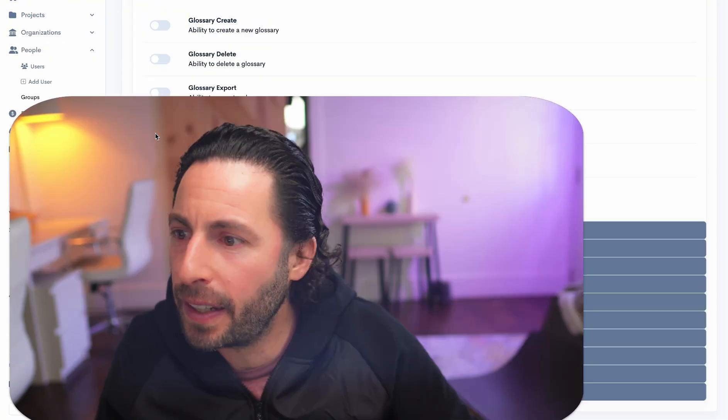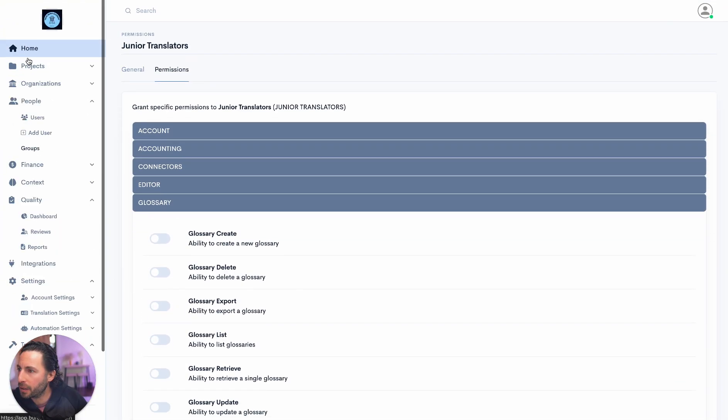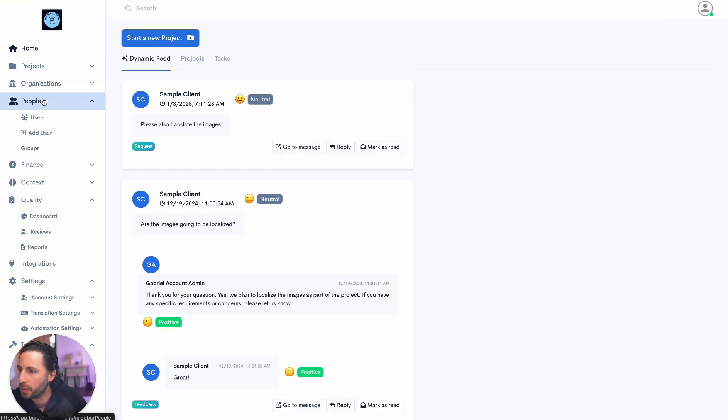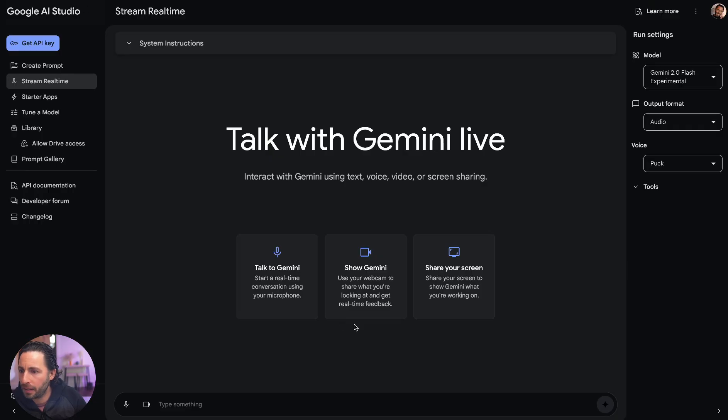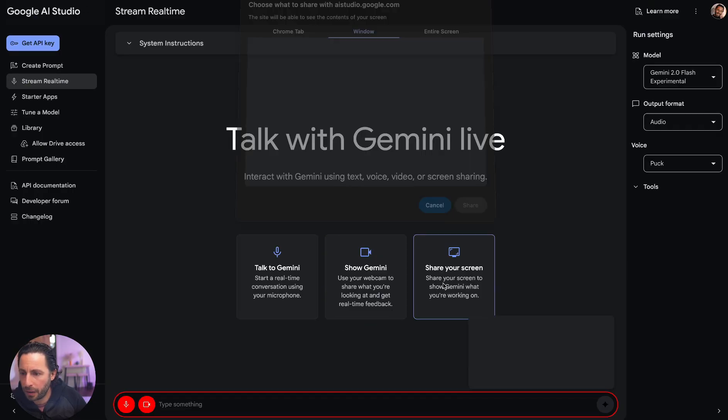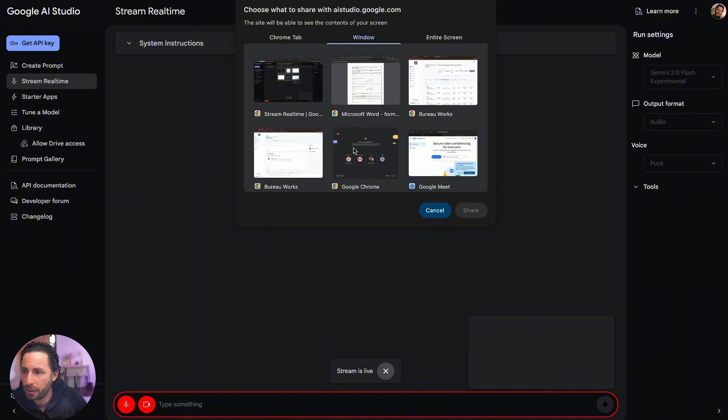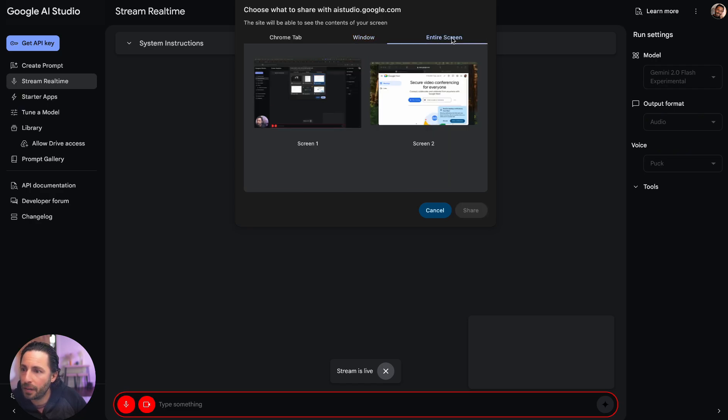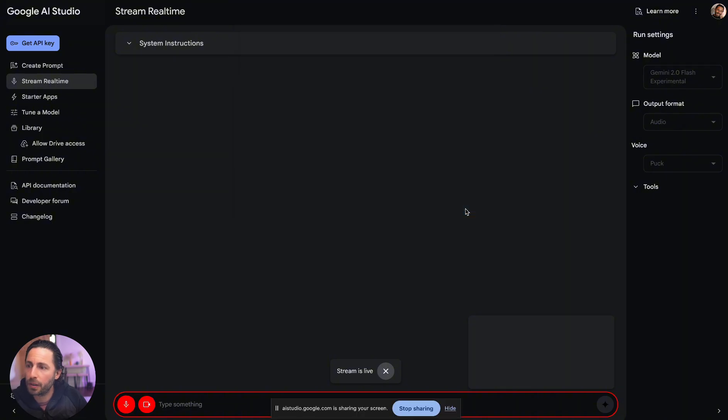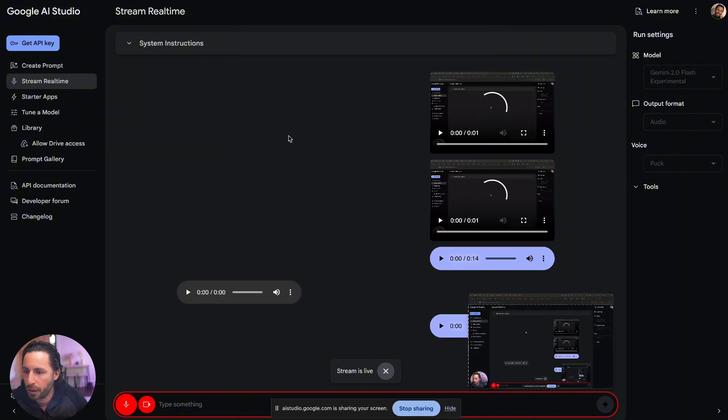All right, today we're going to be exploring Google AI Studio and what it can do in terms of interpreting screen events and working with users. So right now we're in Miroworks and let's go here to the home screen and turn on the sharing screen. I'm in Google AI Studio right now and I'm going to share this specific screen and now the stream is live.